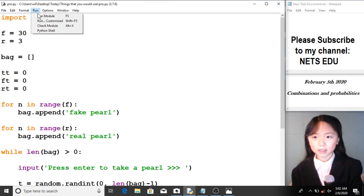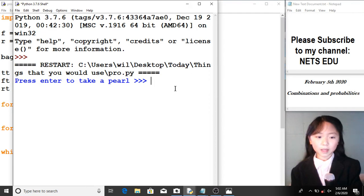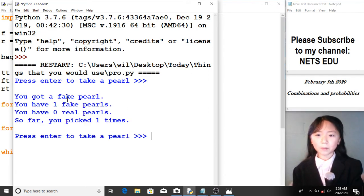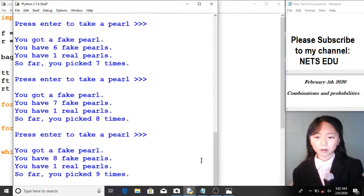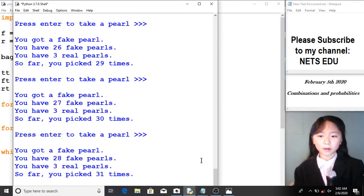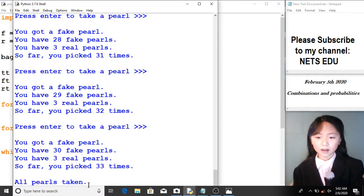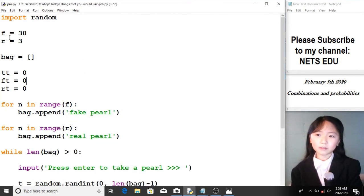Let me first run this simulation. Press enter to pick a pearl. I got a fake pearl — so far I have one fake pearl and zero real pearls, and I've picked one time. Let me keep picking. You can see I already picked all three of my real pearls. All pearls are taken.